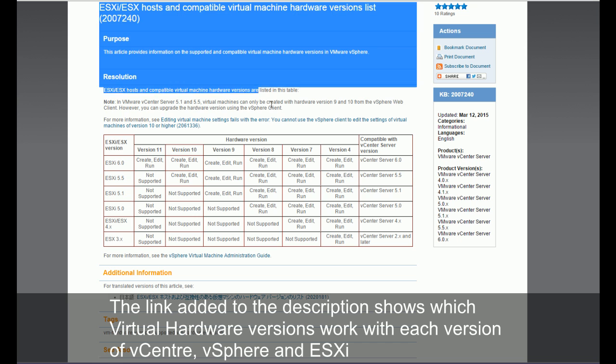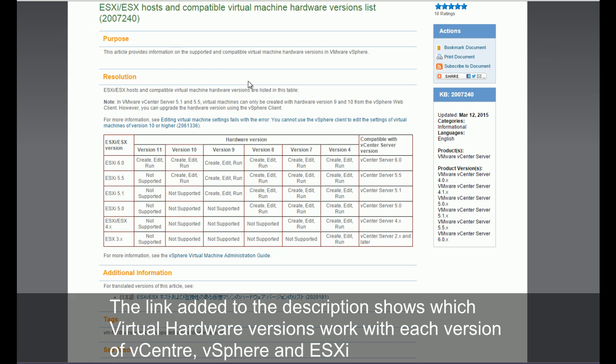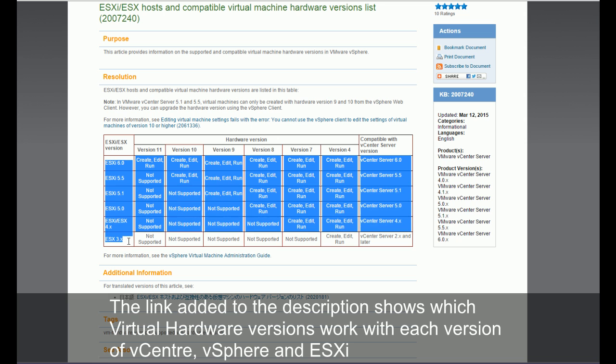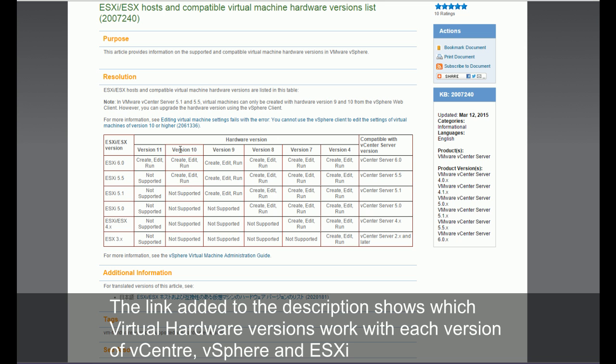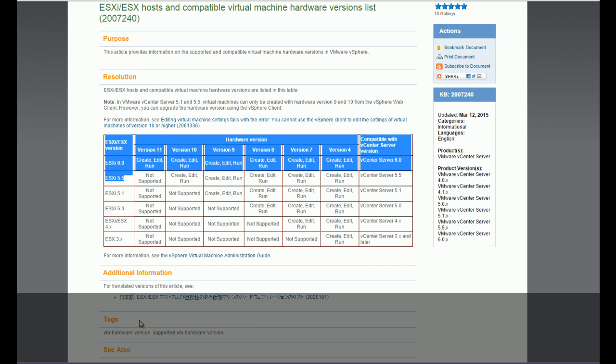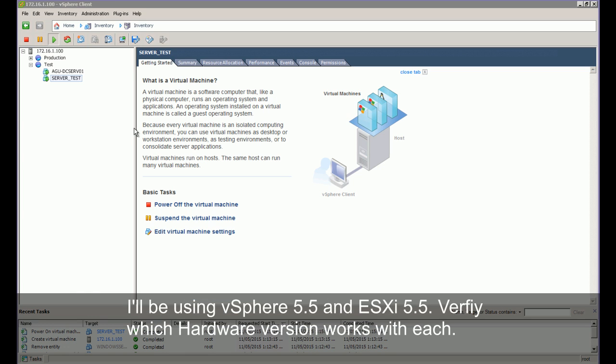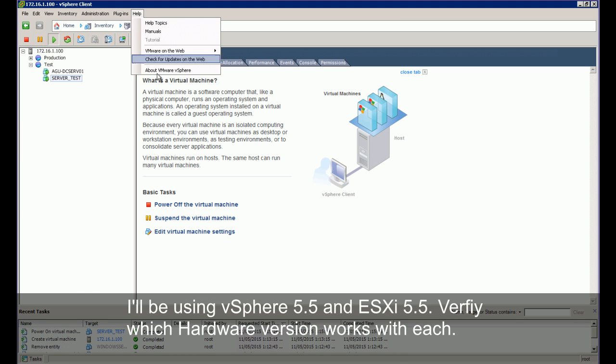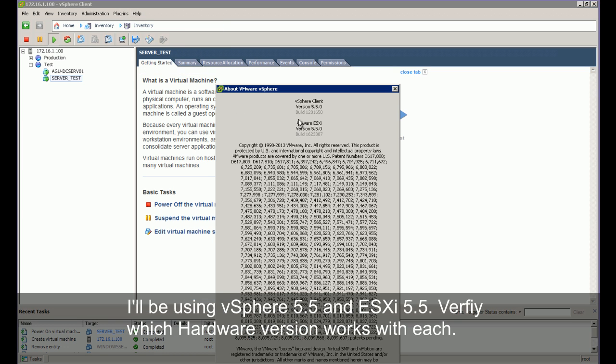The link added to the description shows which virtual hardware version works with each version of vCenter, vSphere and ESXi. I'll be using vSphere 5.5 and ESX 5.5. Verify which hardware version works with each.